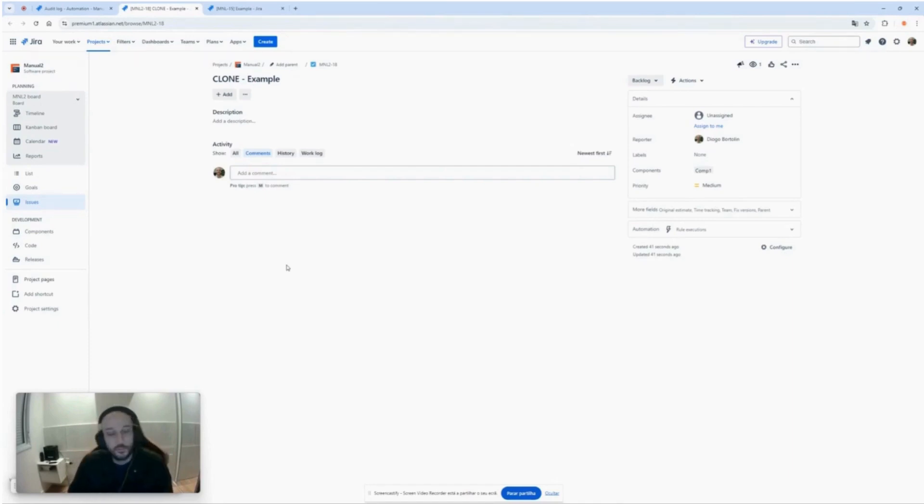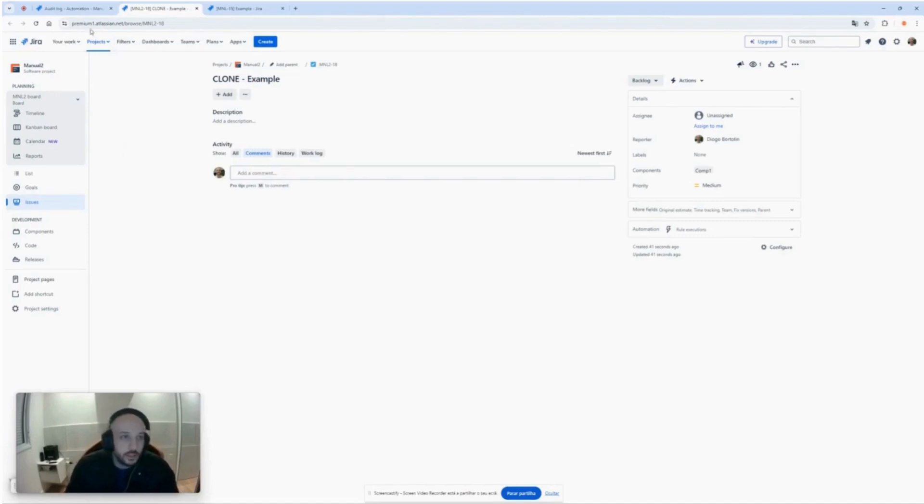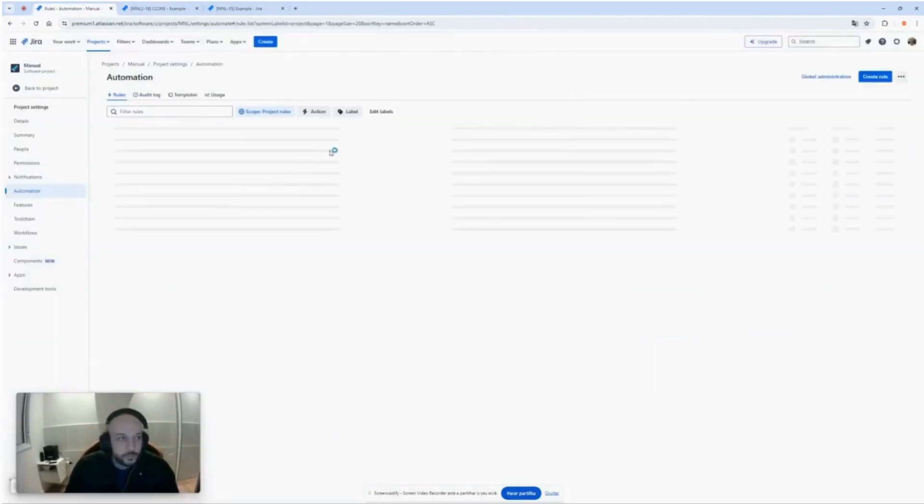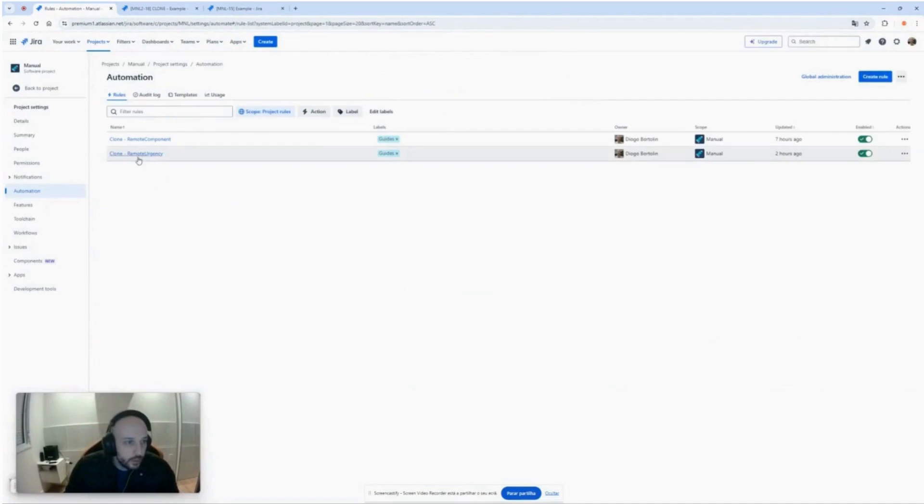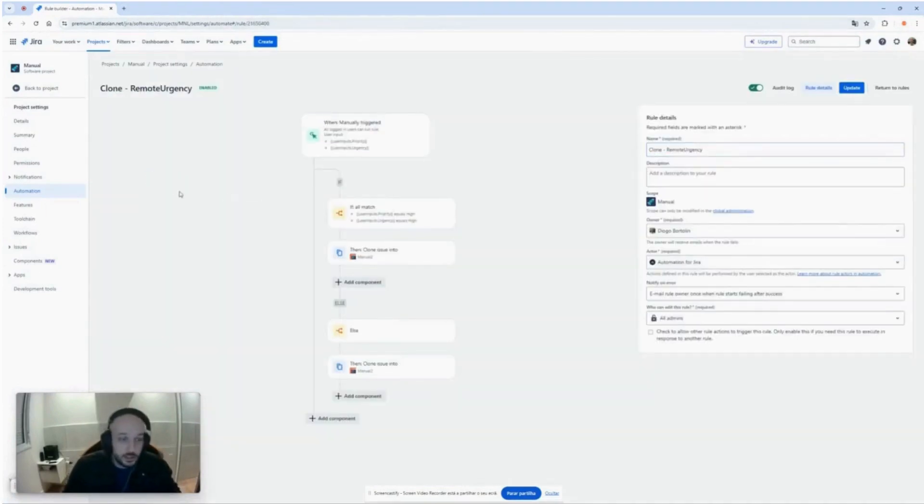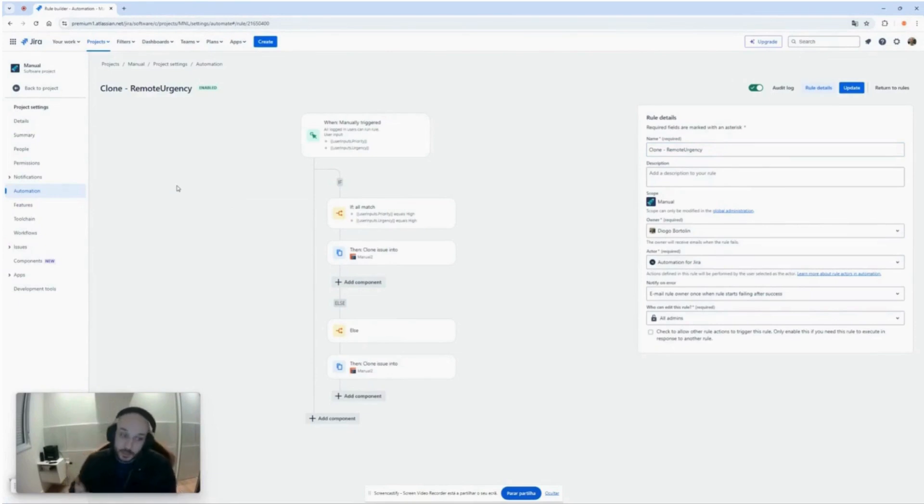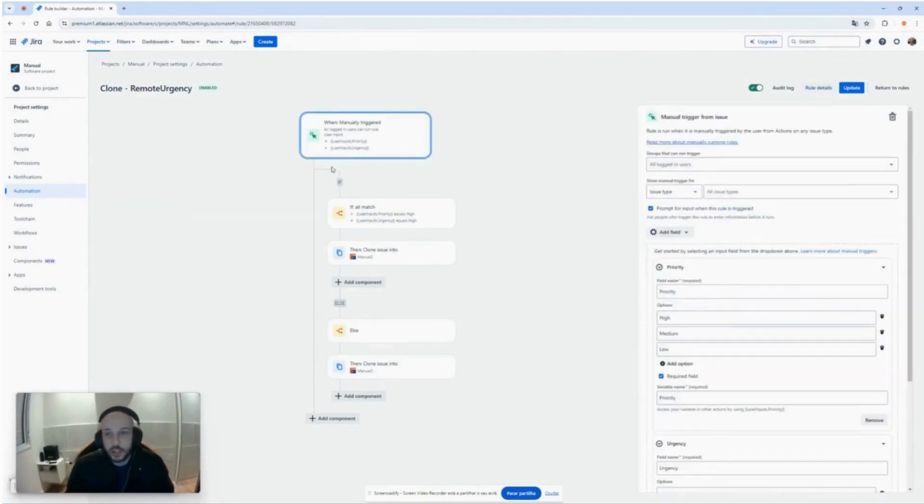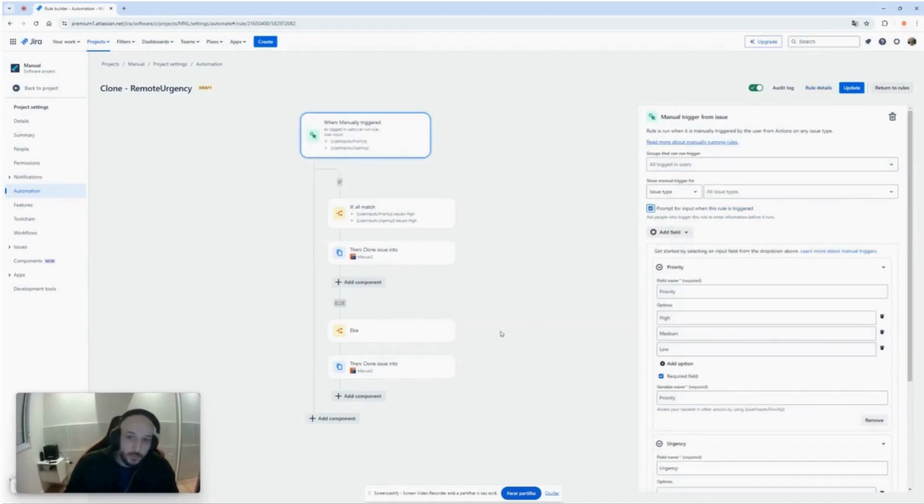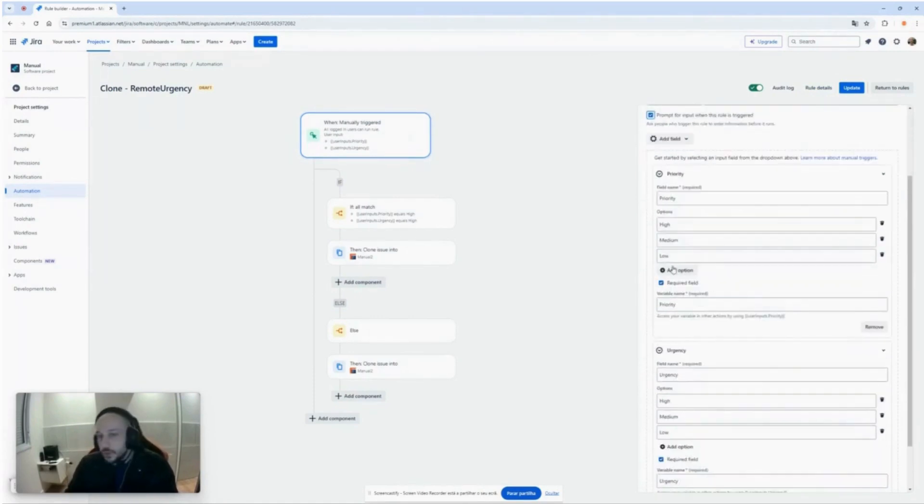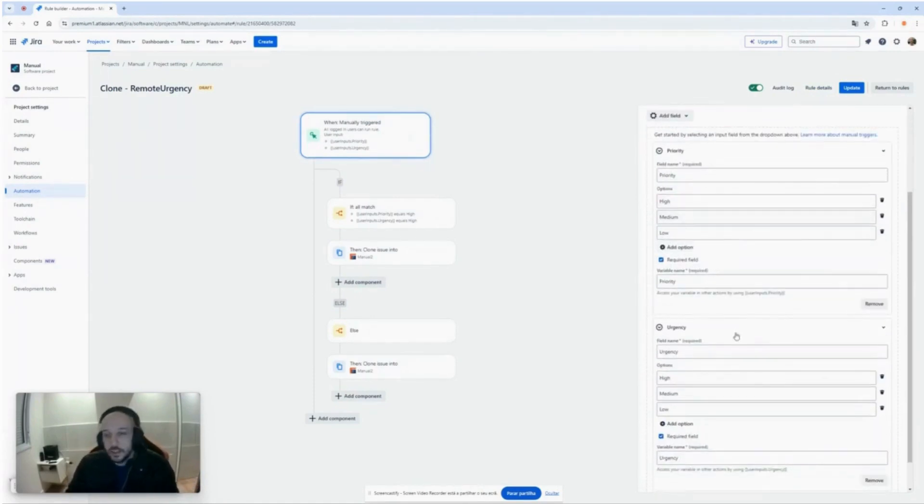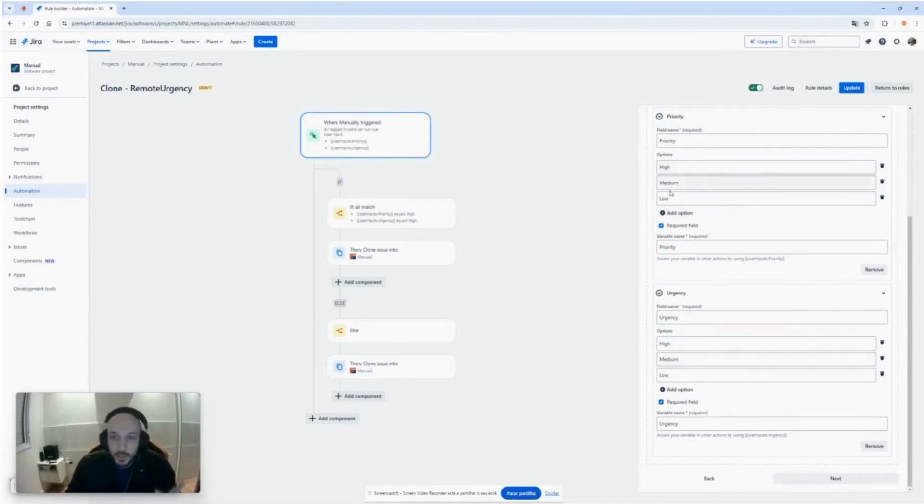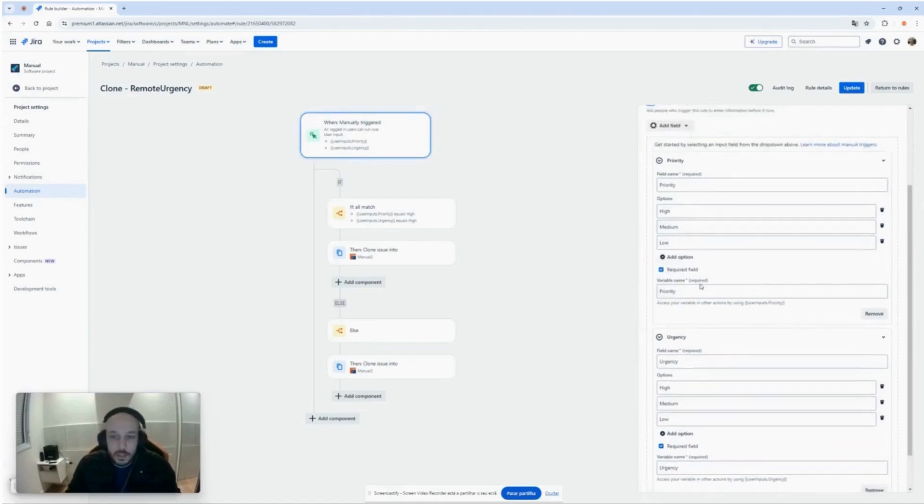So let's check another automation that I have created to show you. Now I created this remote urgency. It's the same principle but a little bit more complicated, but still simple enough. Let's check the trigger. What do we have? The prompt here, then checking the prompt you can set the fields. I have two fields, the priority and the urgency. Both have these options that are high, medium, or low. The variable names are the same as the field.